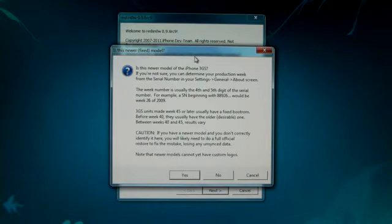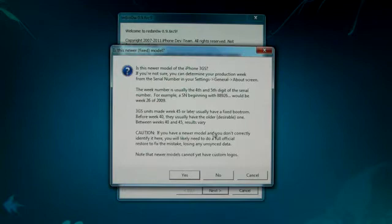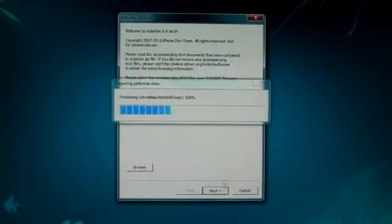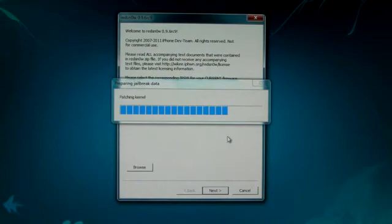Here, since I have a 3GS, it's asking me if I have a new or old bootrom in order for it to tell whether I can have custom boot logos or not. I'm going to click yes because I know I have a new bootrom. Of course, you won't be asked this on an iPhone 4 or an iPod or an iPad.